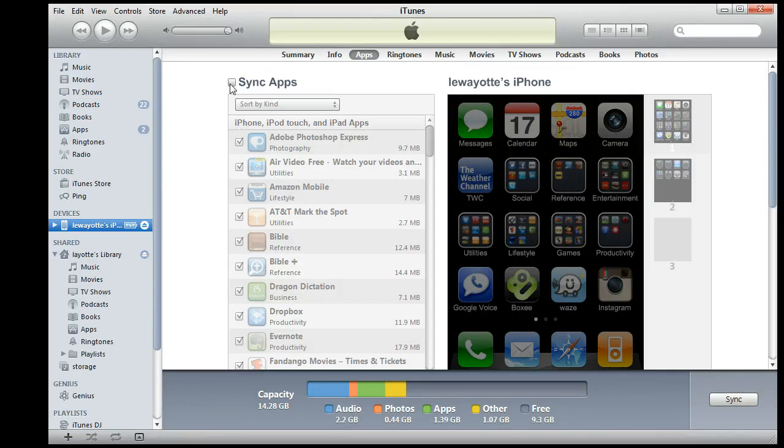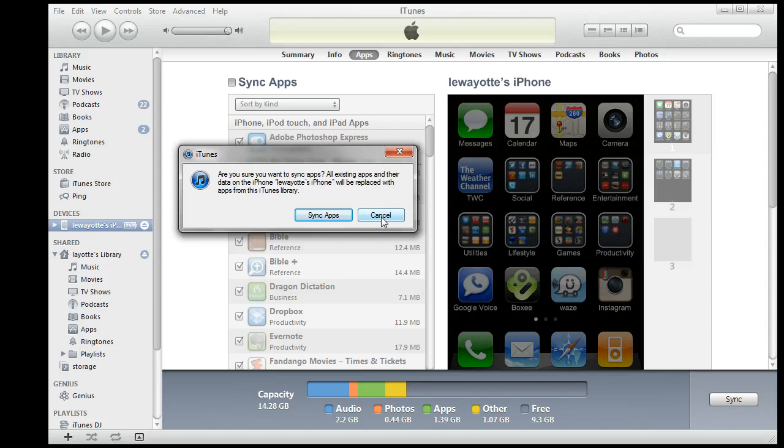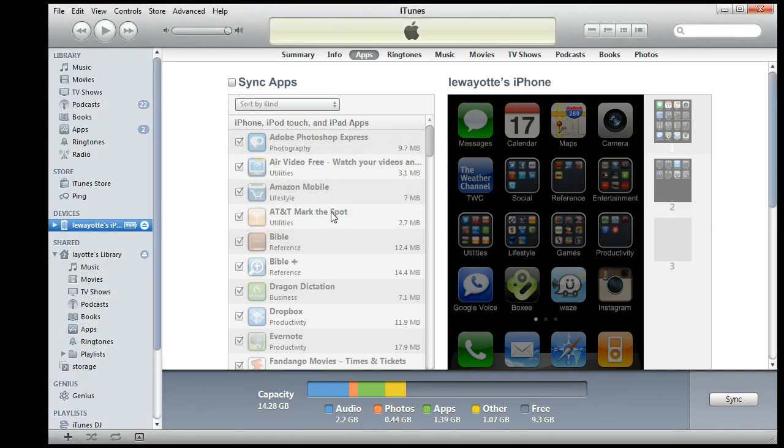But if I click on sync apps or try to sync anything else, I get this message saying that they'll all be replaced. The big thing is the apps and you don't want to have to reset them up. So here's a pretty easy way to set up your new computer so you don't have to reset your iPhone.